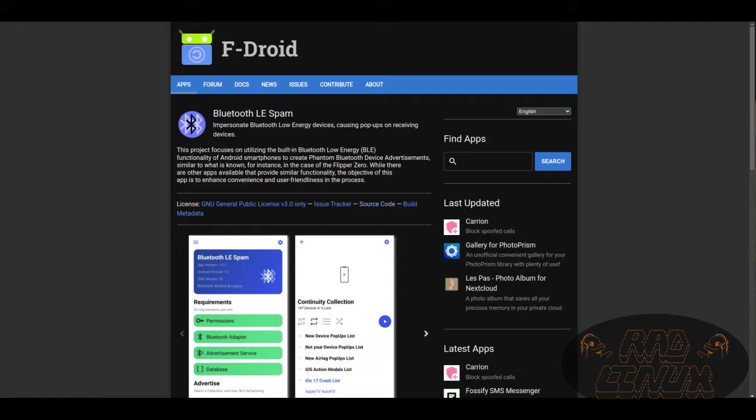You don't need to sideload the application unless you want to do debugging work. So without further ado, we're going to hop back in and I'll leave directions up top to install F-Droid if you're not already familiar.